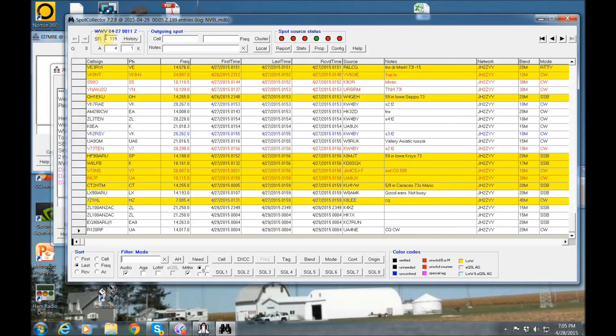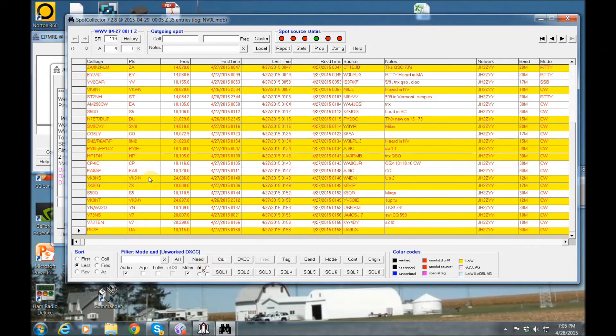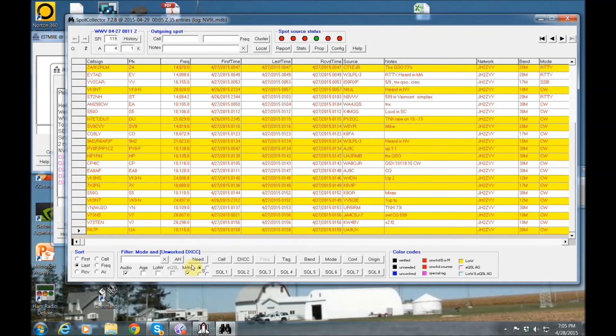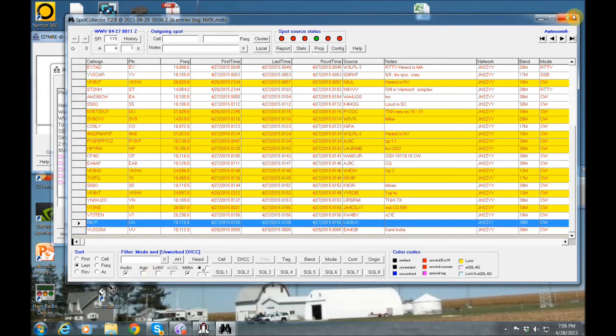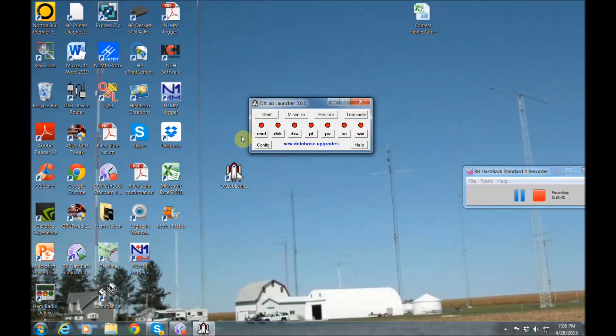And right now I have it set up to just show me now the stuff I need. They're all in red. And let's wait for a new one to come up. These were all yesterday, 30 meters CW. There you go. A lot of cool things on here.